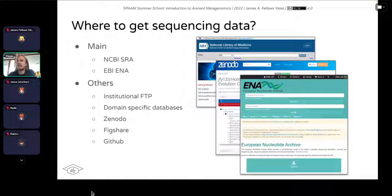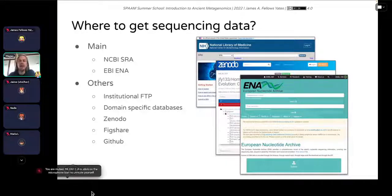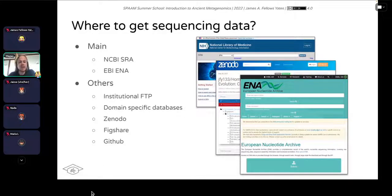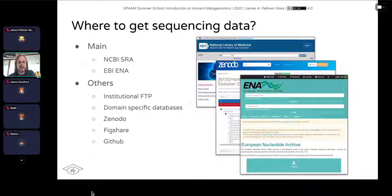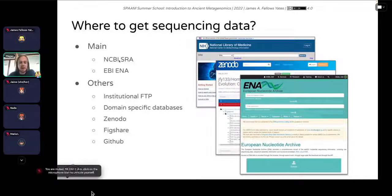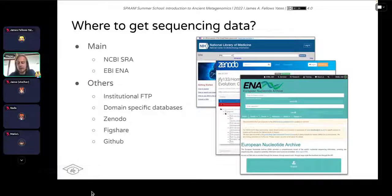If you're working on, say, fly neurology, they'll probably have their own databases. There are also increasingly more general databases such as Zenodo, Figshare, and GitHub, which people may also upload data to. However, the main ones are the SRA and ENA — I'd generally recommend these because they are funded for very long periods and are very stable.